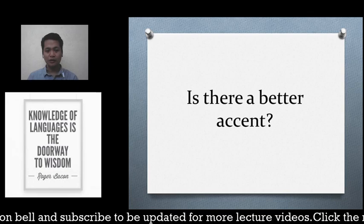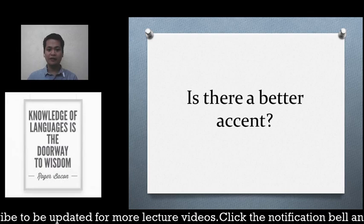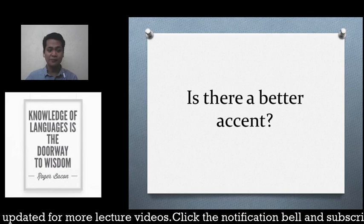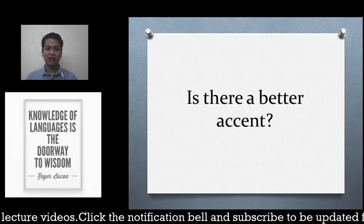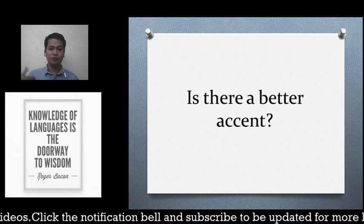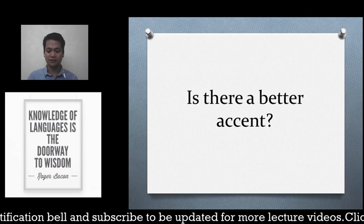The truth is there is no better accent — all accents are acceptable. However, we need to neutralize our accent when talking to many people, especially when using English, because we need to be understood by our listeners. If you use a strong regional accent, your meaning may not be clear.